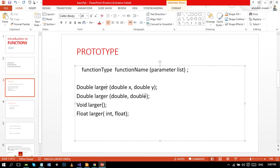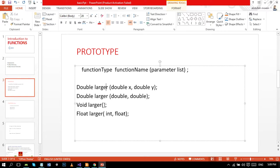I told you in the first part of introduction to function that some functions return value - we call them value-returning functions. However, some functions do not return any value, they do not have return type. This means they don't have any parameters, so we just write void keyword with no parameters.